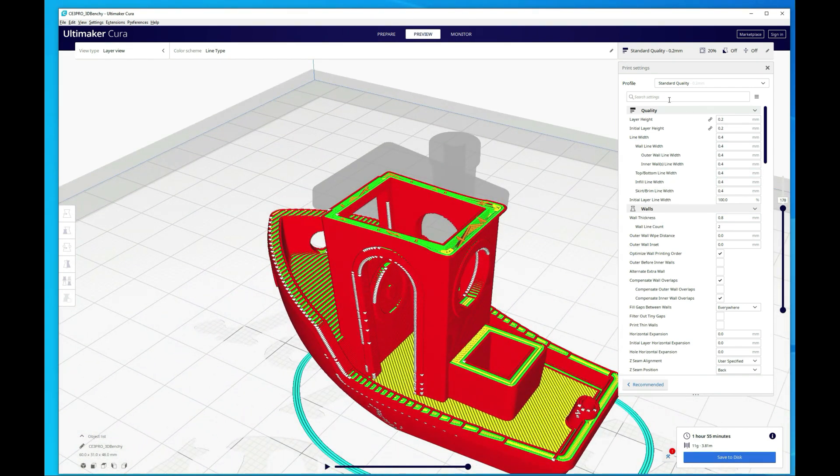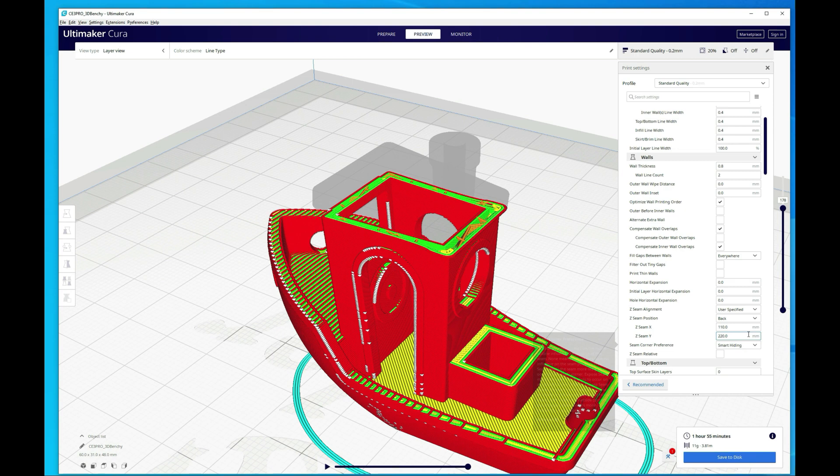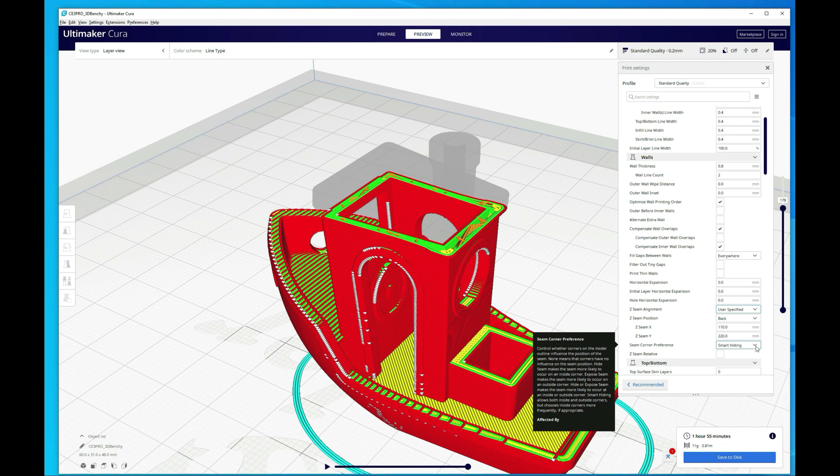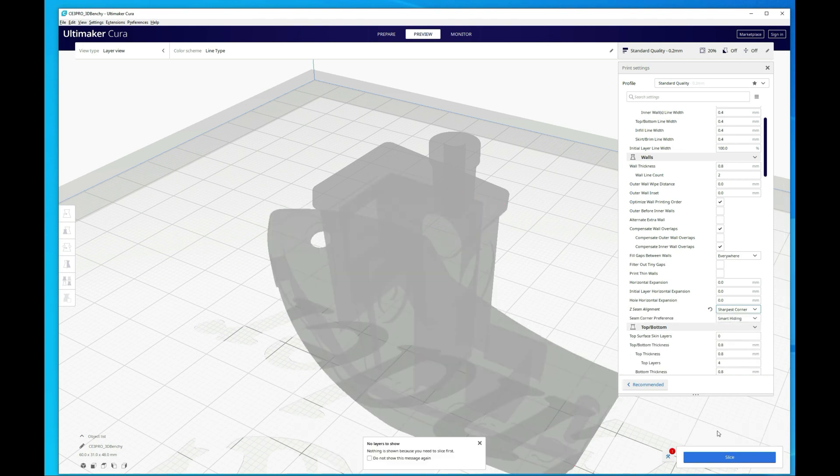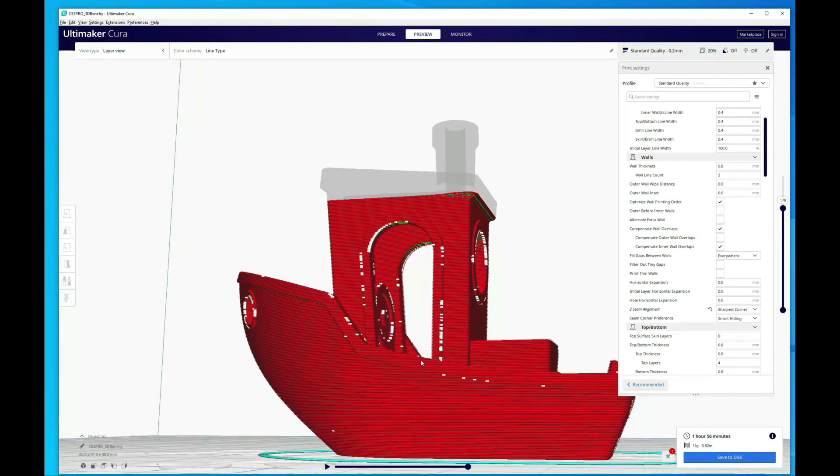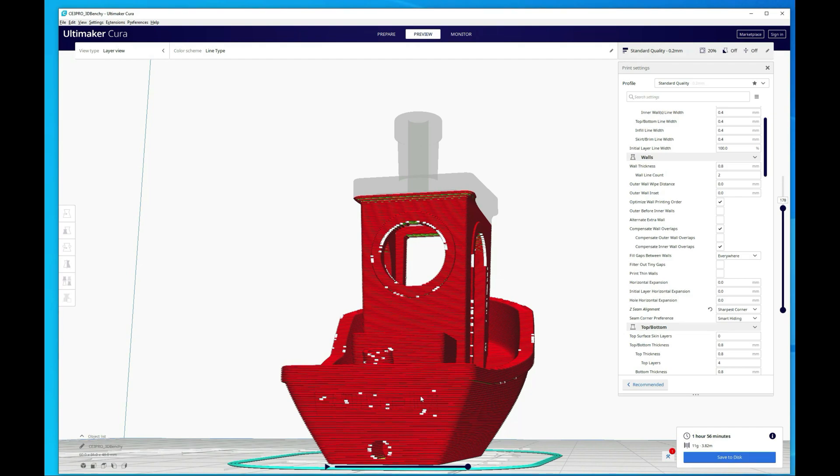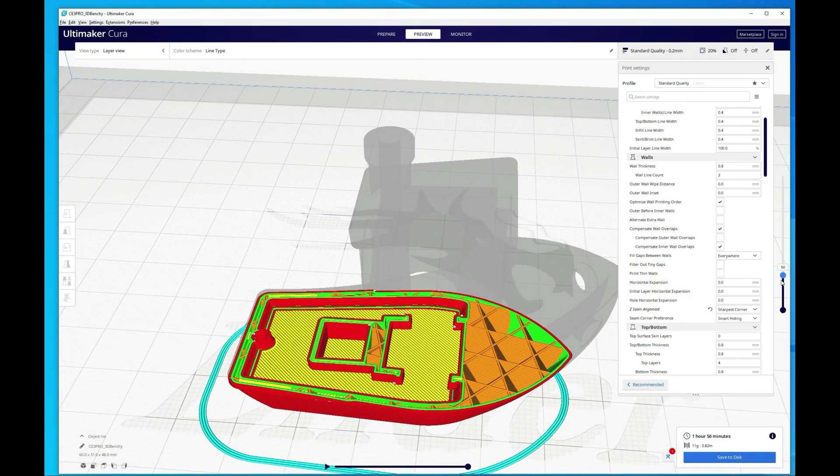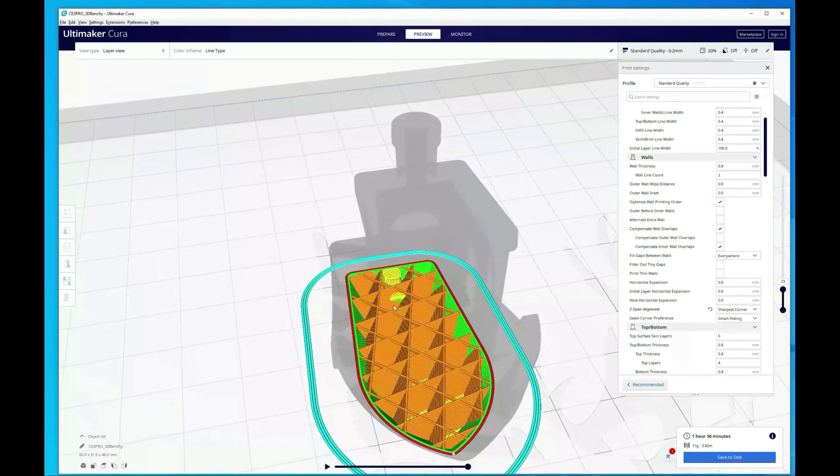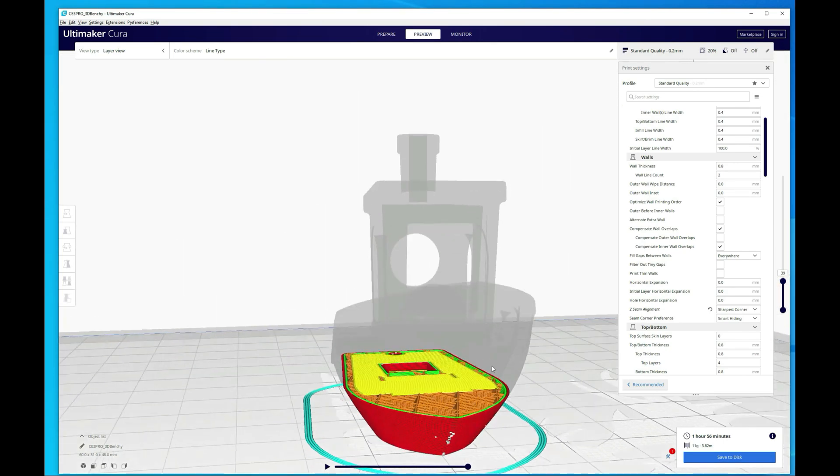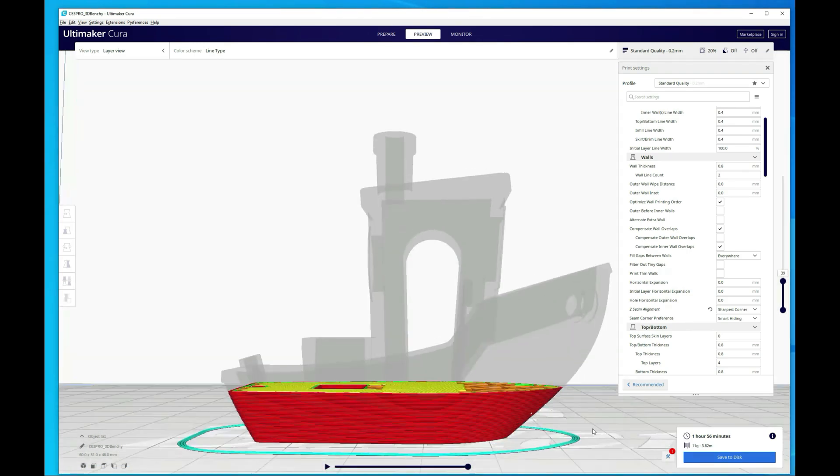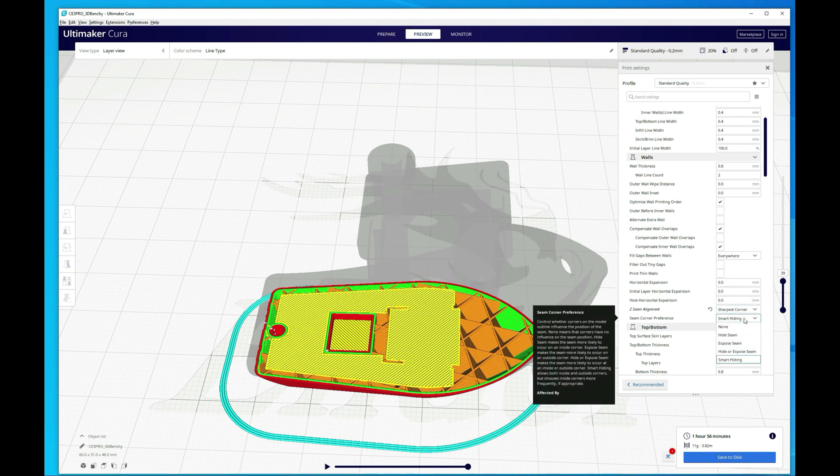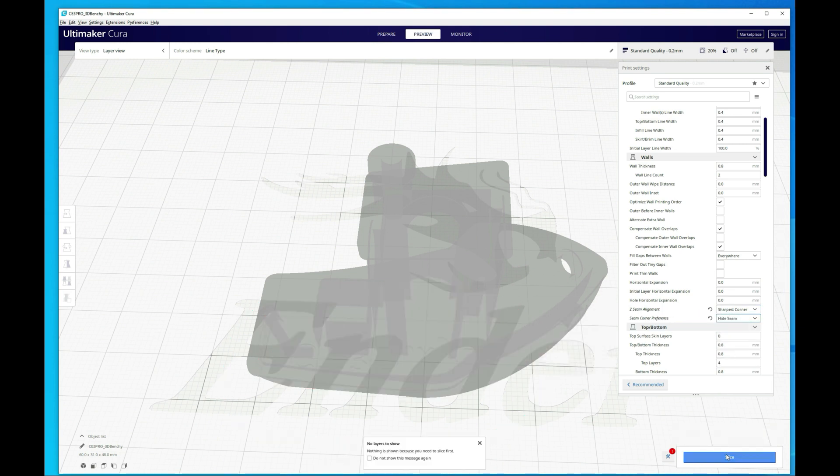So if we were looking at it from this side, we're going to have random lines here for the seam. So that's going to affect the overall print. Now you can change that since we actually know where it's going to be now. If we go over to the seam settings here, right now it's set to user specified and smart hiding for the corner preference. If we change this to sharpest corner for example and then slice it again, you're going to see it's kind of hiding those seams a lot better. Not quite as good around some of the words and stuff, but if we scroll down we should be able to see a lot of those seams that were on the outside now kind of hiding here on the inside.